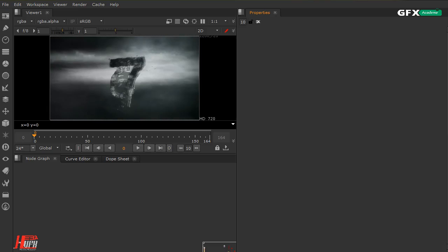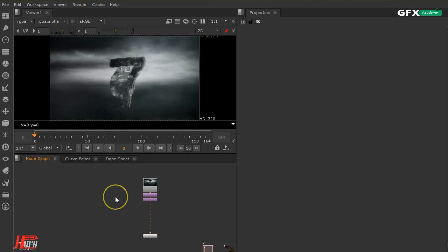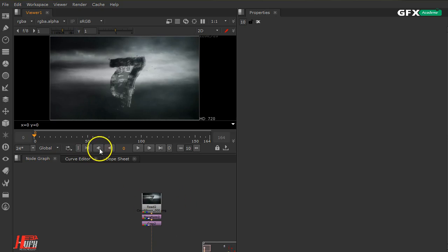Hello everyone, I am Abha Hassan from GFX Academy. Today we'll talk about two important nodes in Nuke that concern time. Let's have a look at these two nodes: the Time Offset node and the Time Clip node. What is the difference between these two nodes? When to use each one in the 2D system or the 3D system in Nuke — which is suitable where and why.